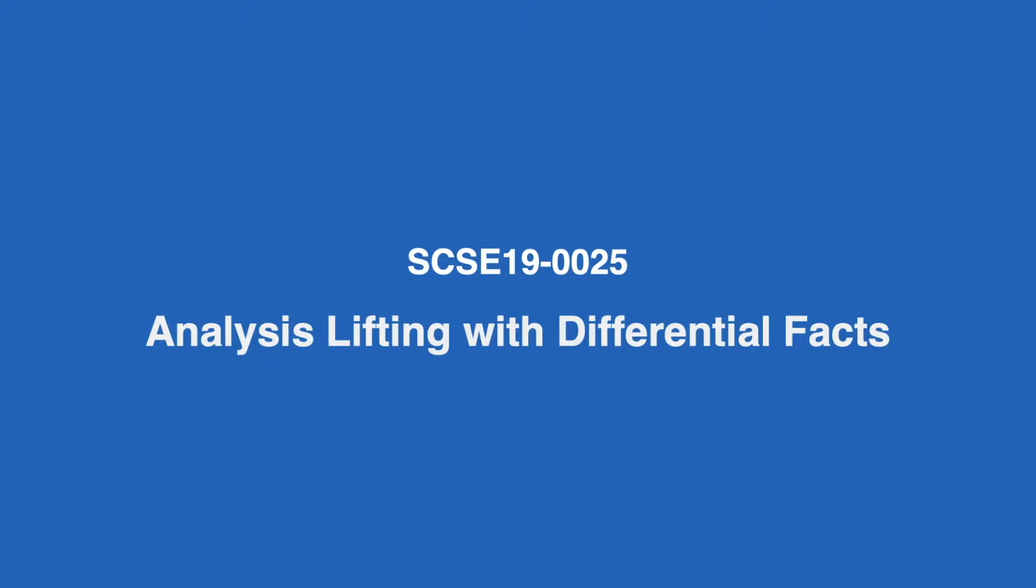Hi, my name is Leon, and I'll be presenting my final year project, Analysis Lifting with Differential Facts.